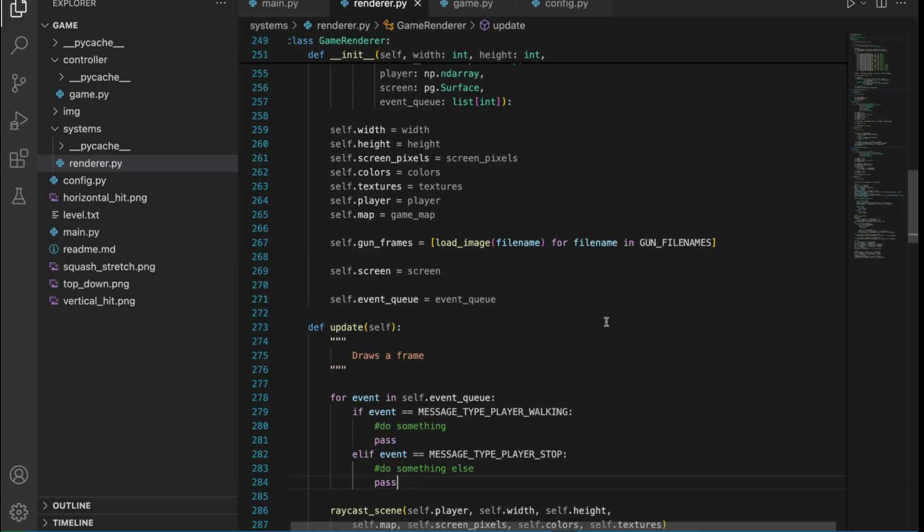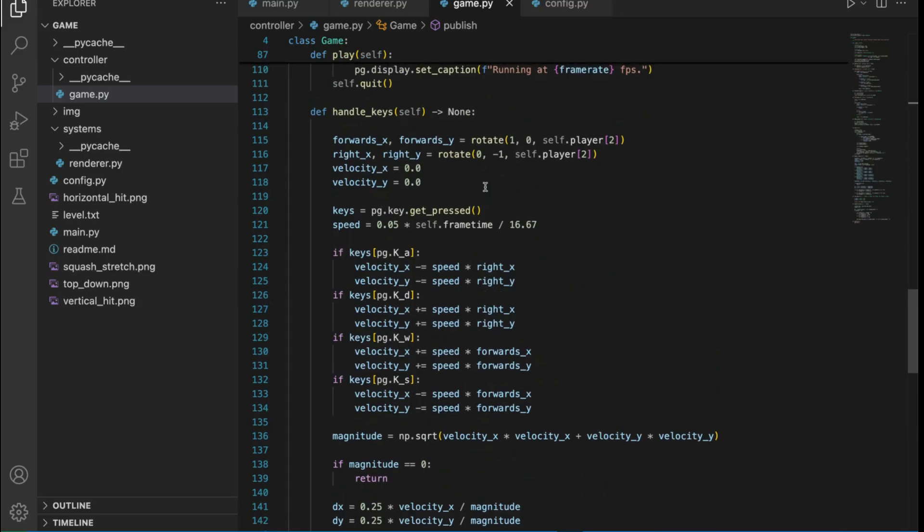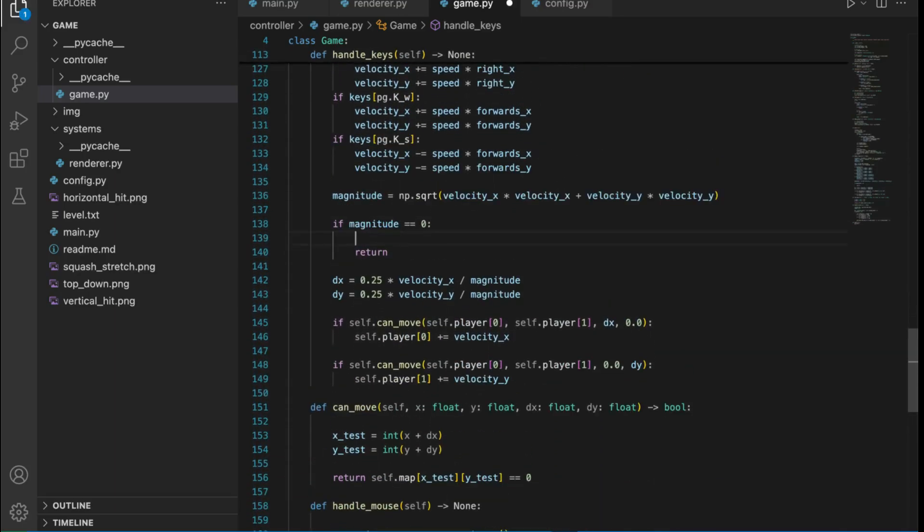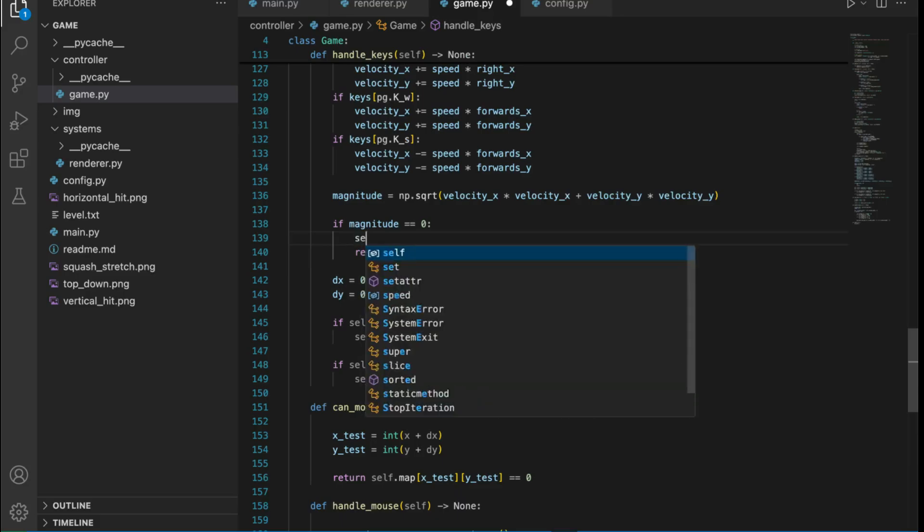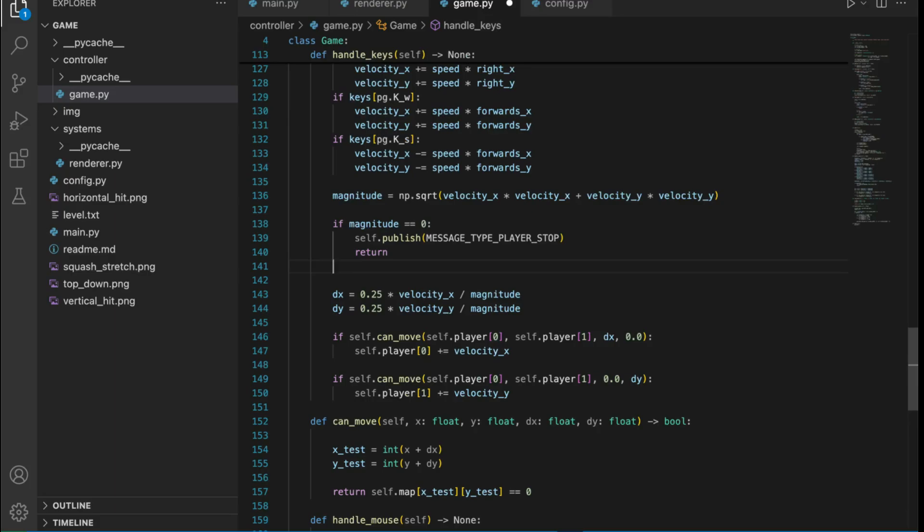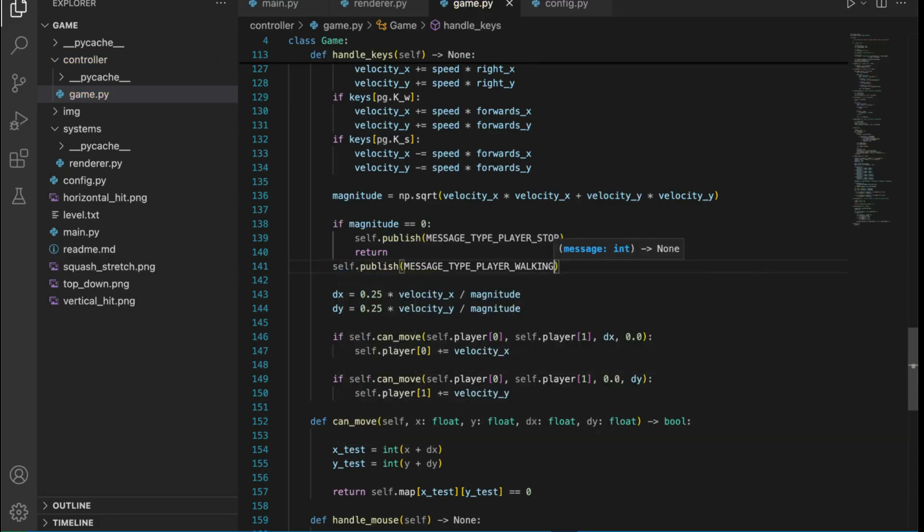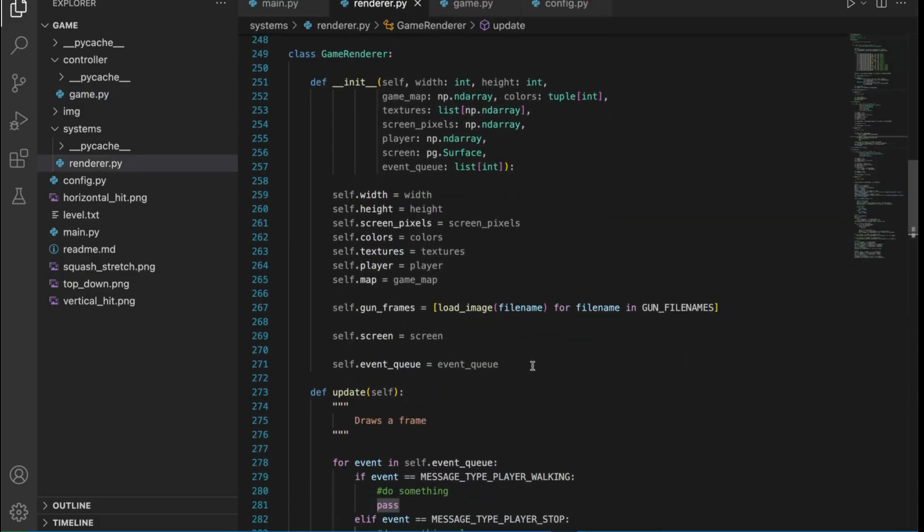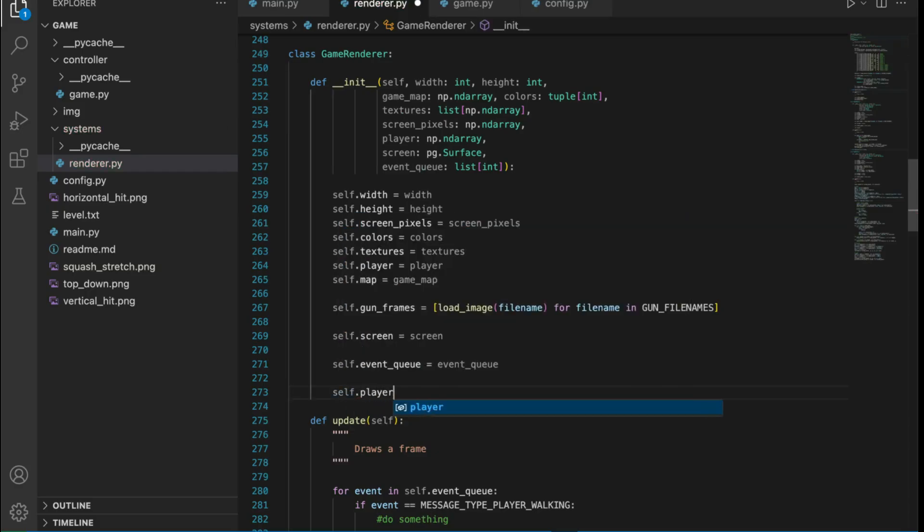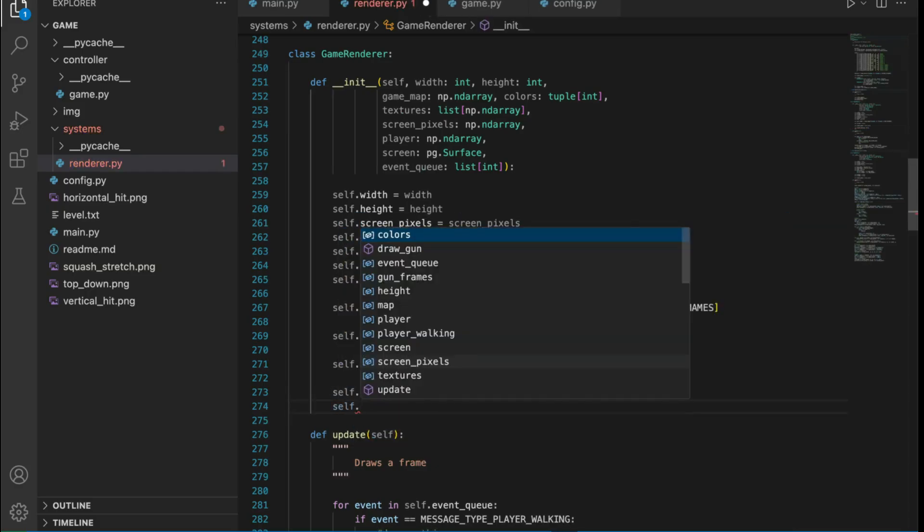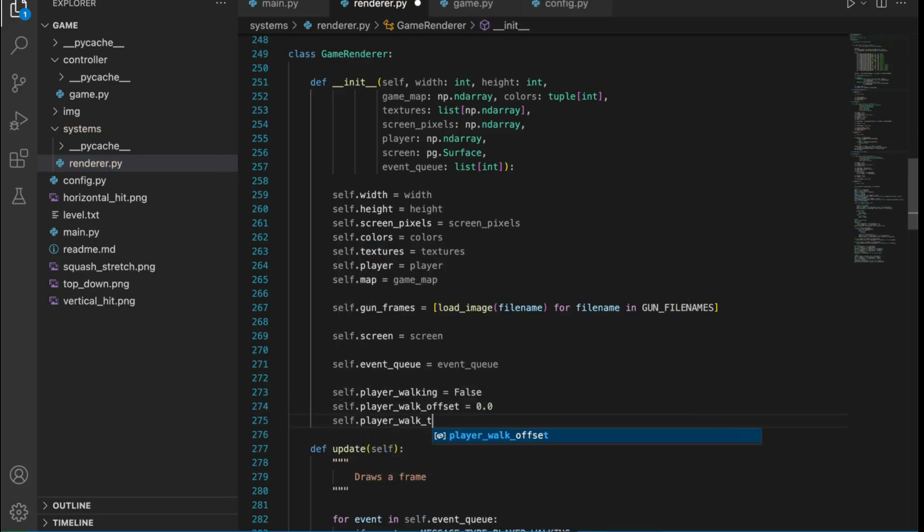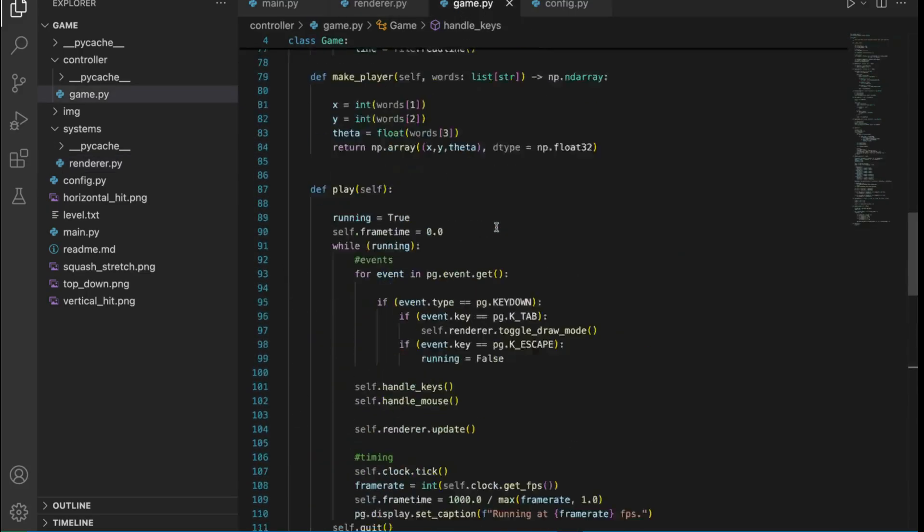Let's push on with it, we'll go ahead and publish some walk stop events. We'll go to the game and then down in handle keys we've got a few cases. In the case where no movement is happening we can publish the stop event and in the case where movement is happening we can publish that we're walking.